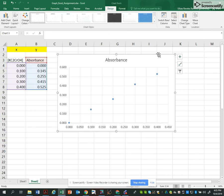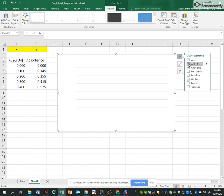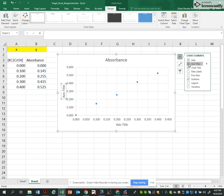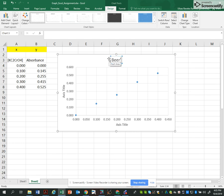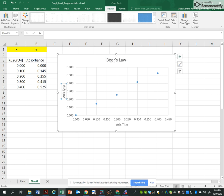I can do even more. I can add the axis title, and I'm going to change the title to Beer's Law. That's the law that tells us that absorbance is a function of concentration.